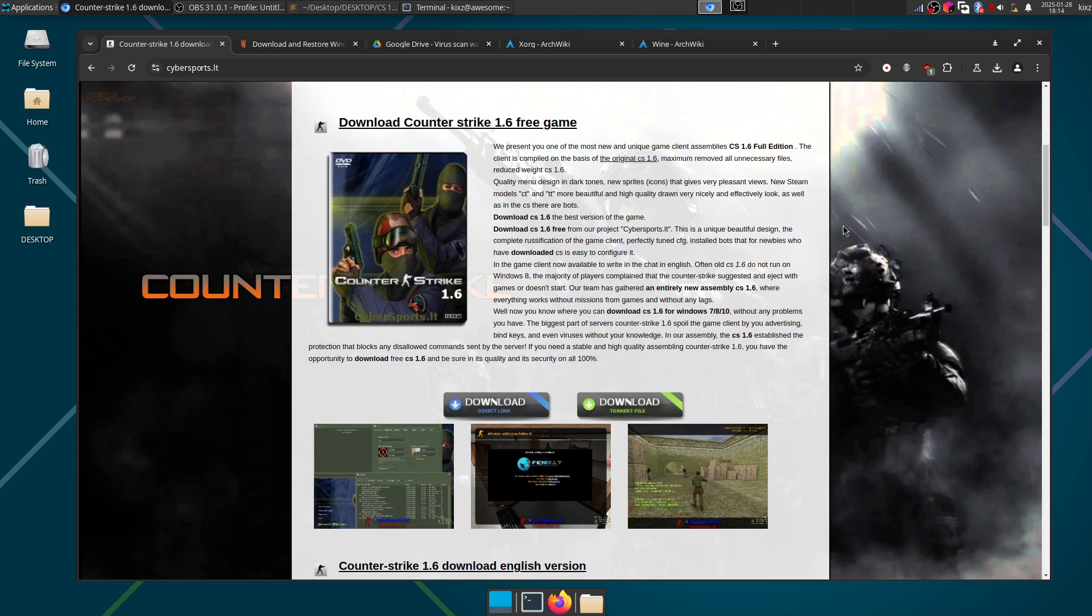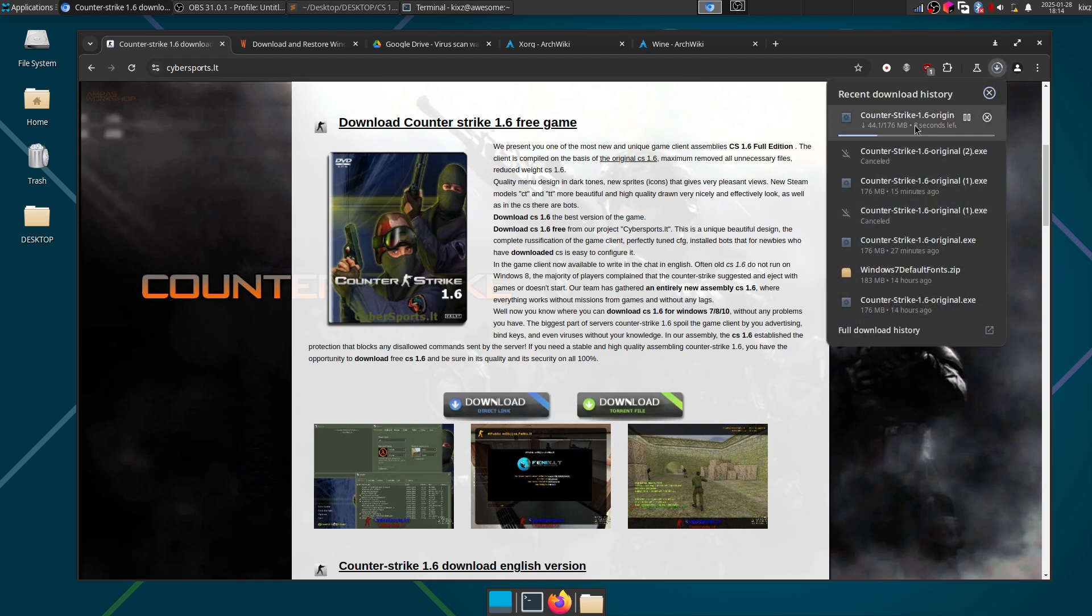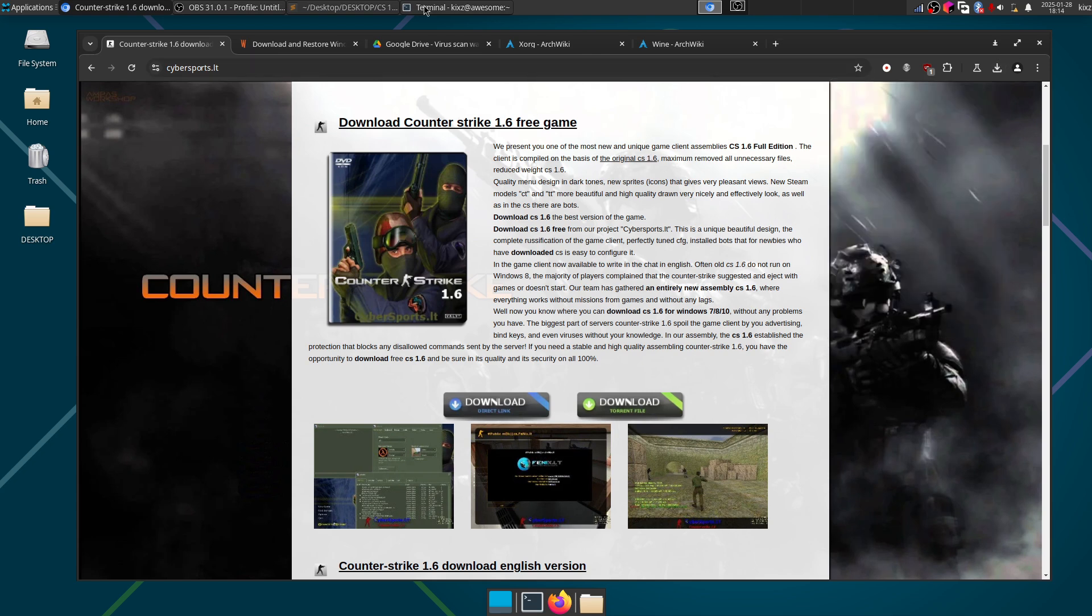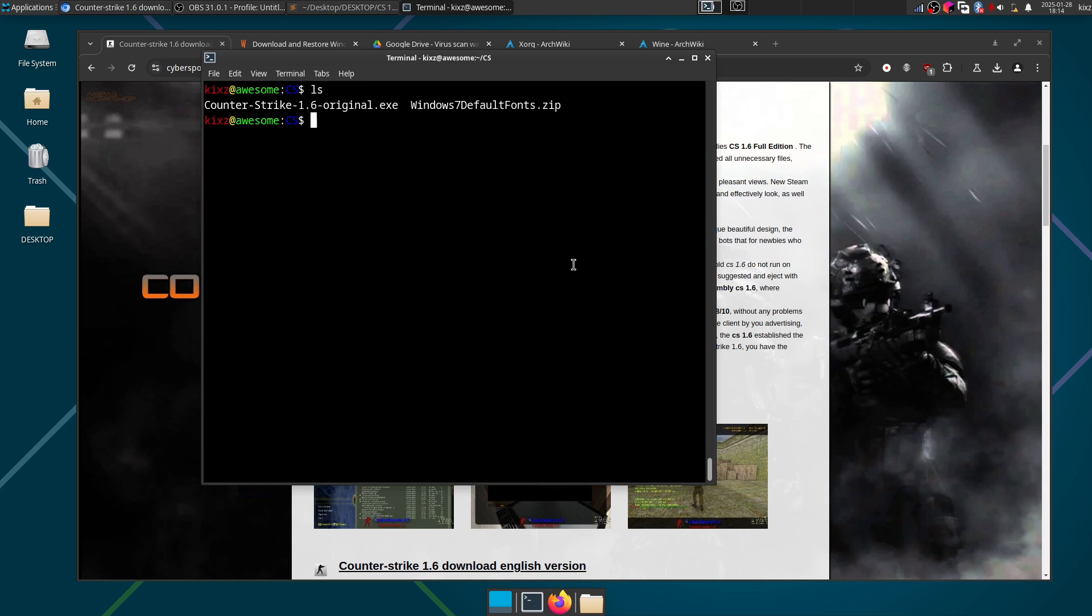The one I found and I already tested is cybersports.lt and there's no spam, nothing. If you just go on the website and try to download it, it downloads for you immediately without any complications. So I have already downloaded it and it's here.